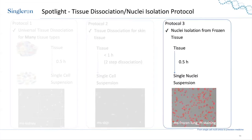Besides intact fresh tissue, we have also optimized a protocol for nuclei isolation from frozen tissue, giving you the opportunity to process frozen tissue into a single nuclei suspension. Processing time is minimal — 15 minutes to half an hour. A cell counter image of mouse frozen lung using PI staining shows the circulated dots as single nuclei stained by PI.